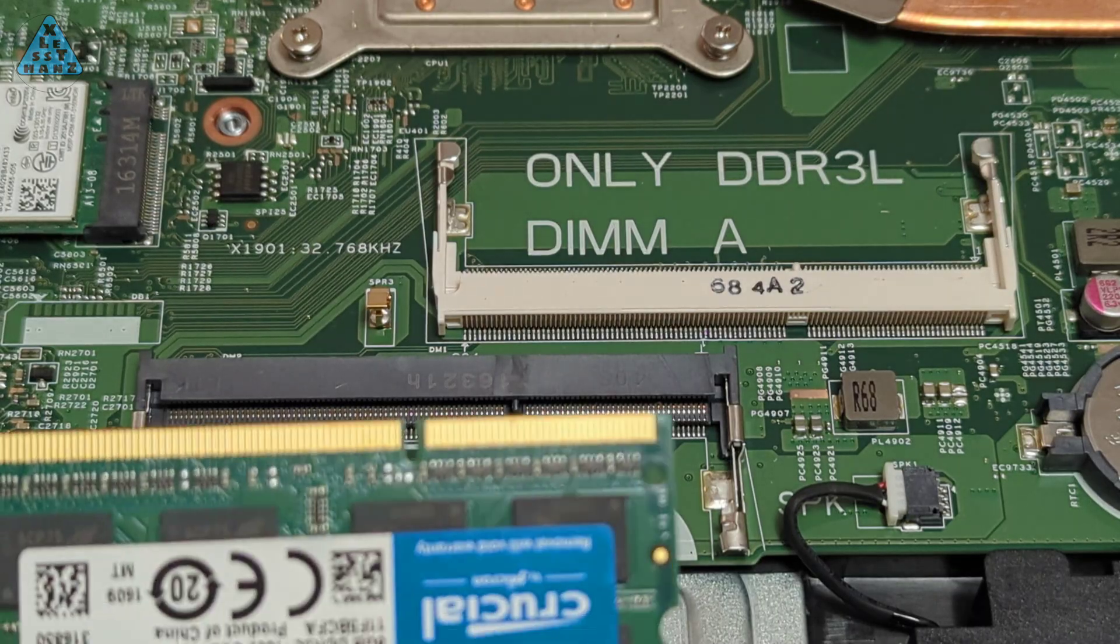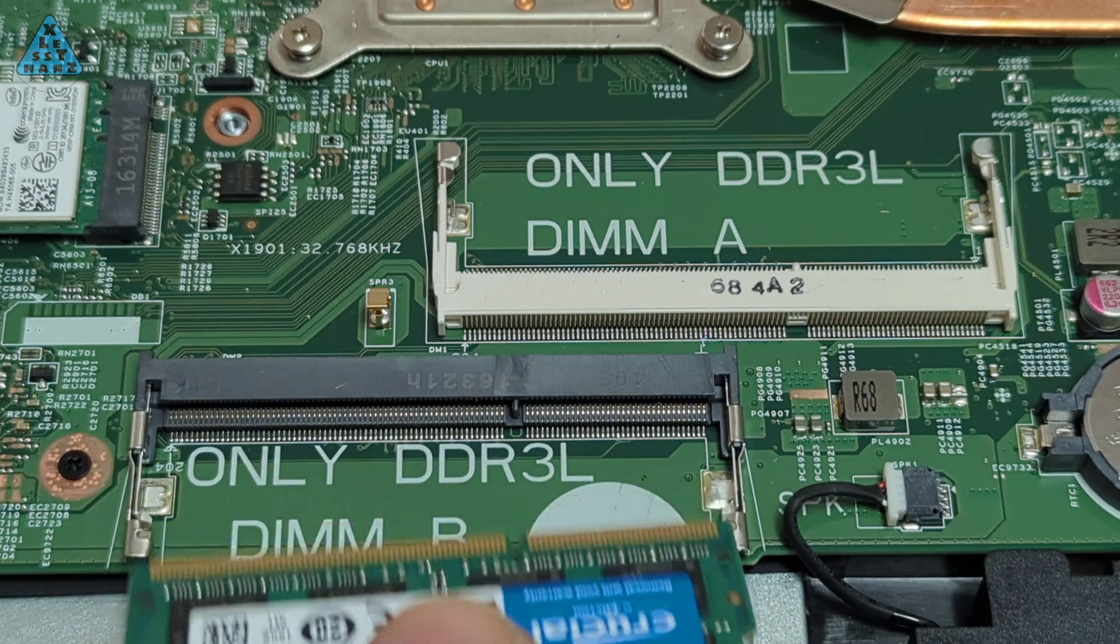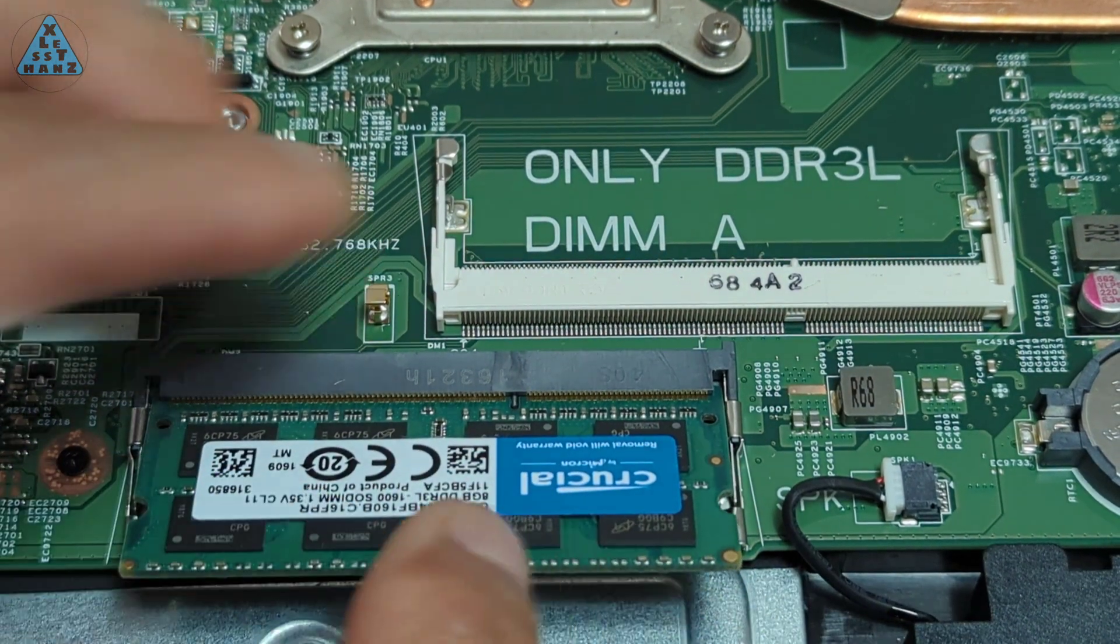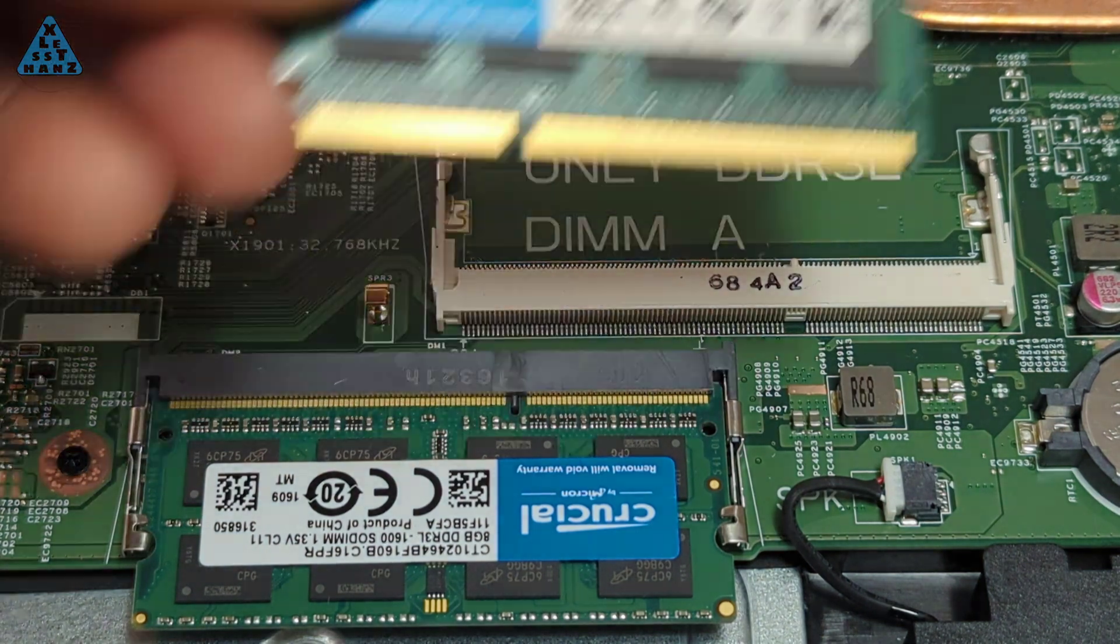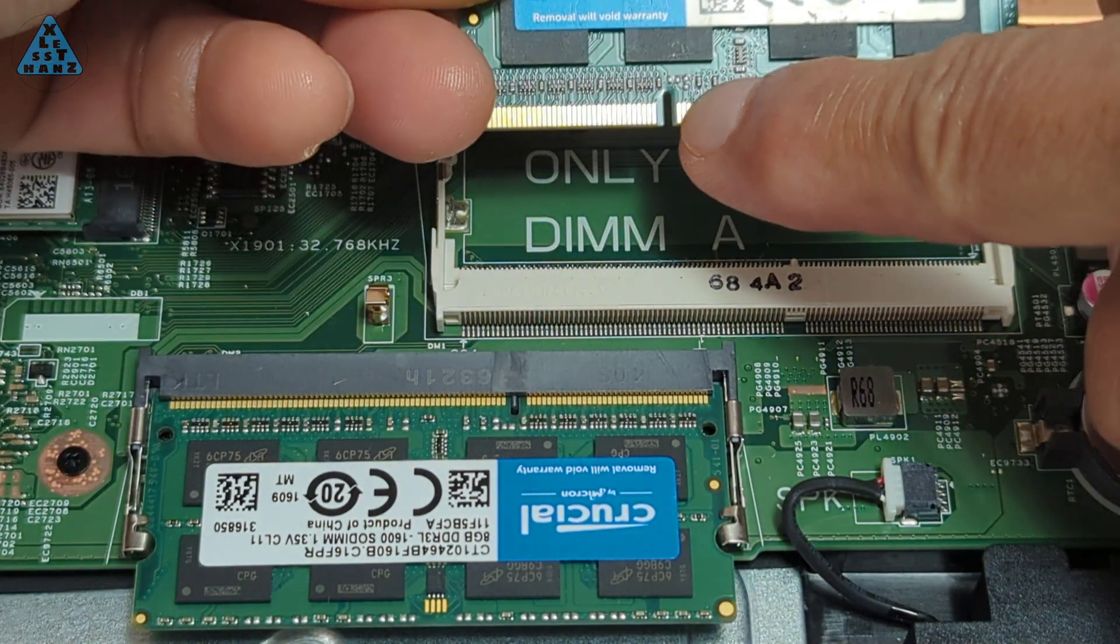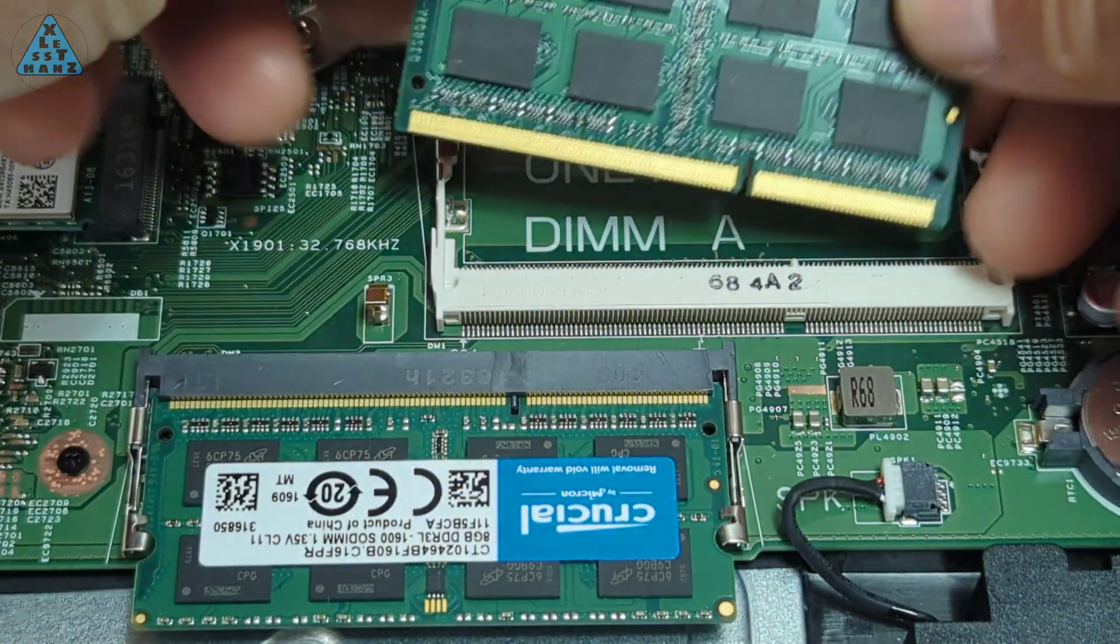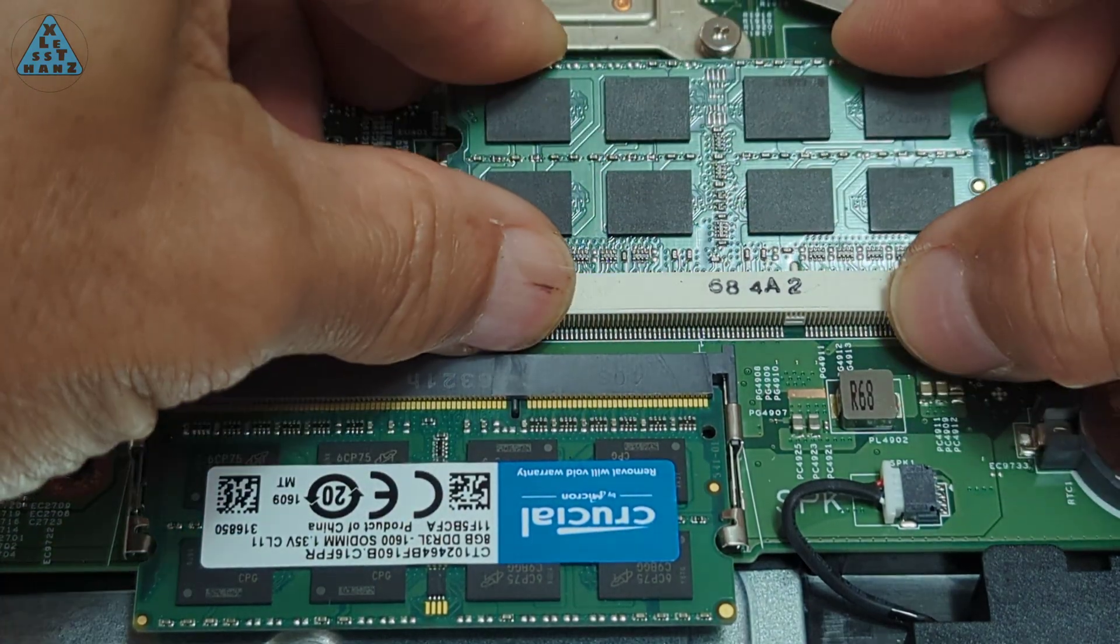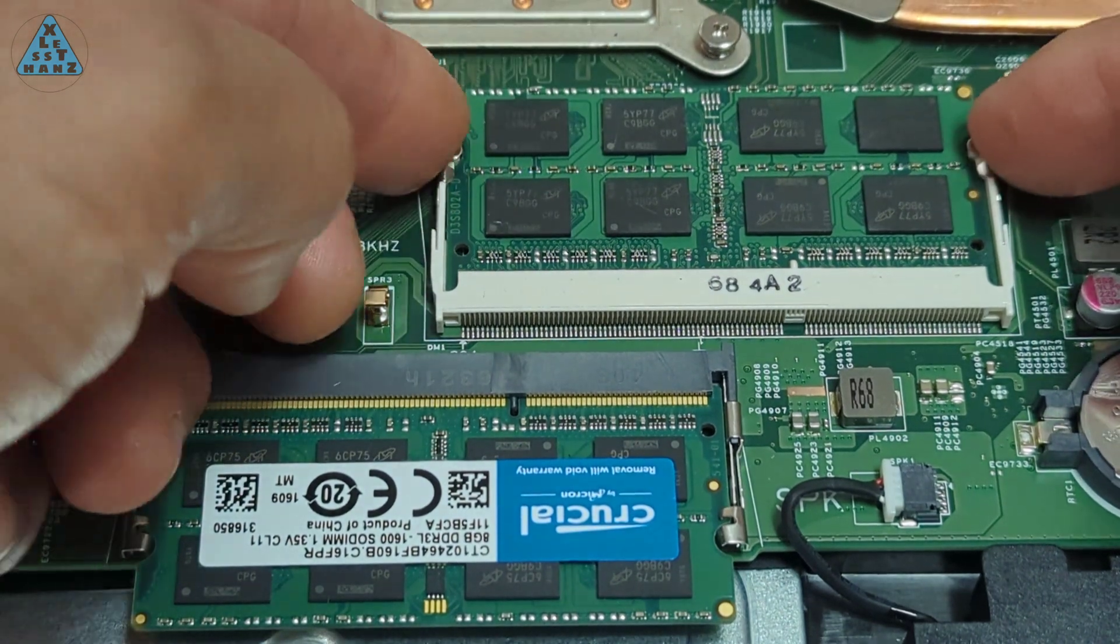Installing a memory module is even easier than removing them. Push the striped edge of the module into the slot, being sure to line up the slot in the module with the spleen in the slot. Push the module into the slot, then gently push the top edge down so the silver locks on both sides of the slot lock the module in place. And your module is installed.